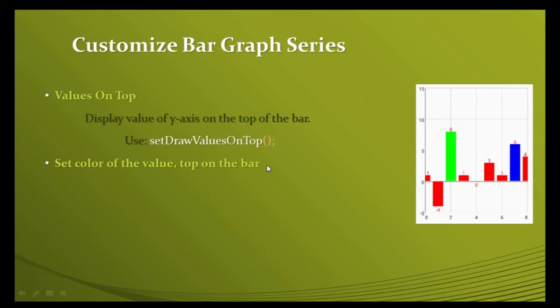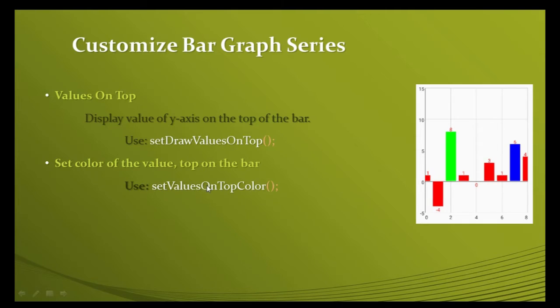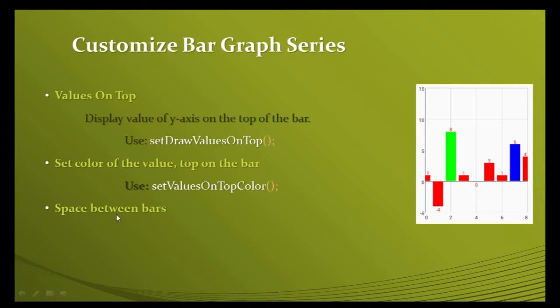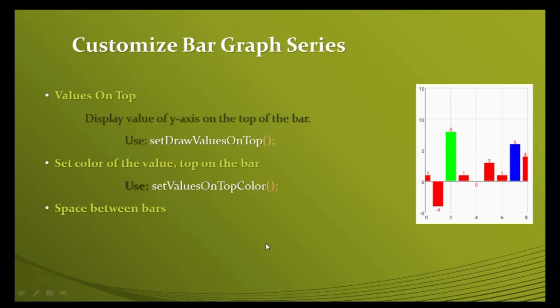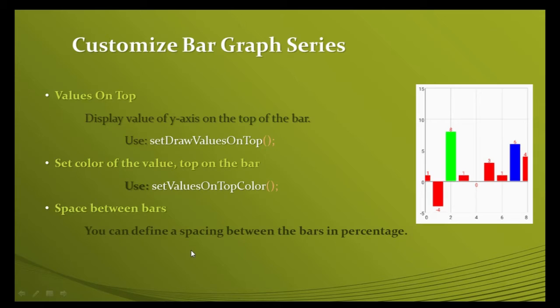Second, you can change the color of these values using setValuesOnTopColor. You can also create space between bars - there is a small space visible that you can create using a method called setSpacing.